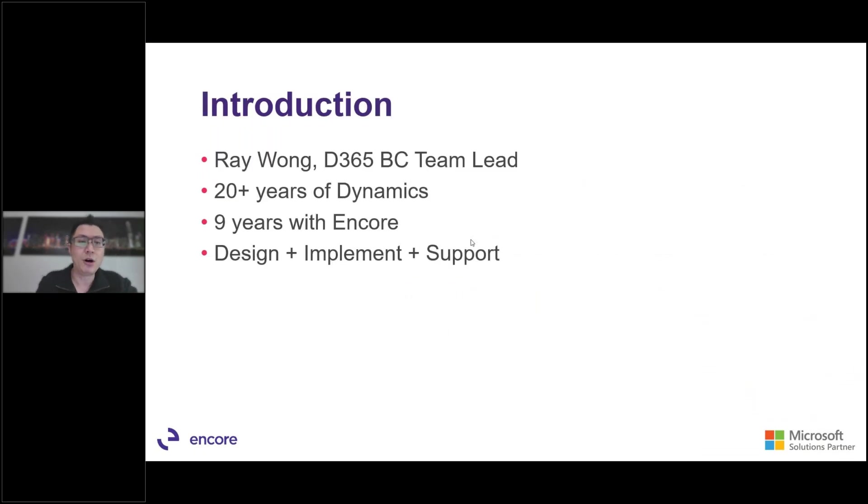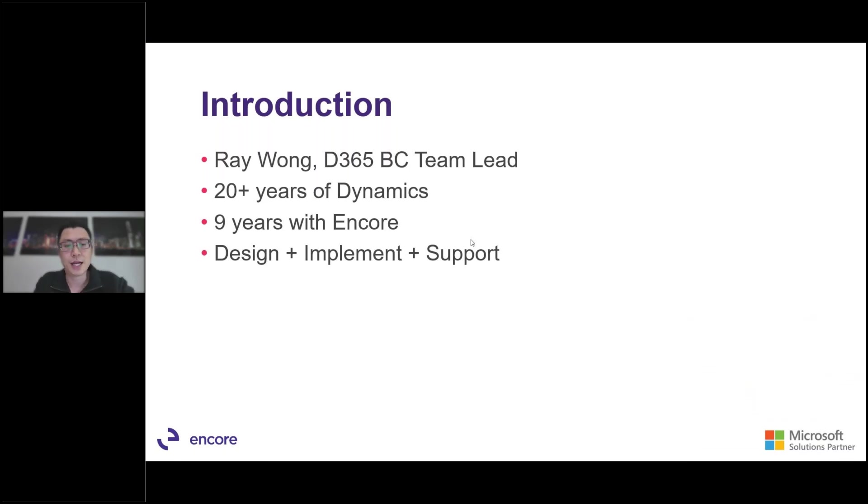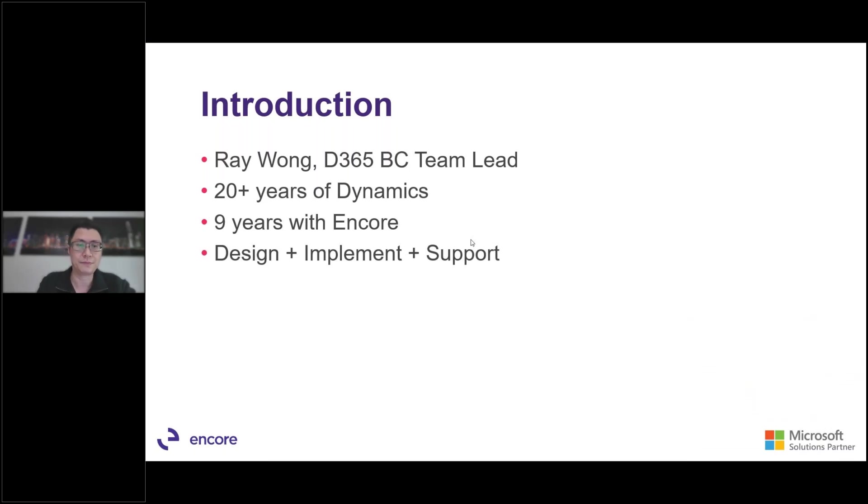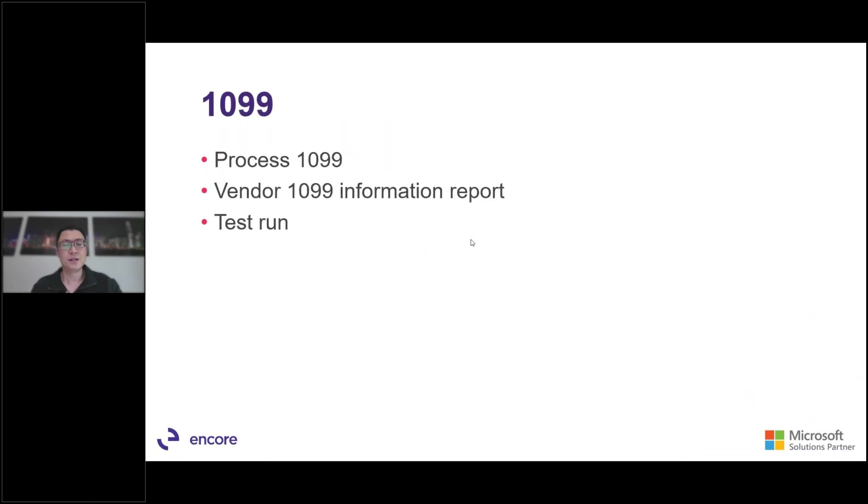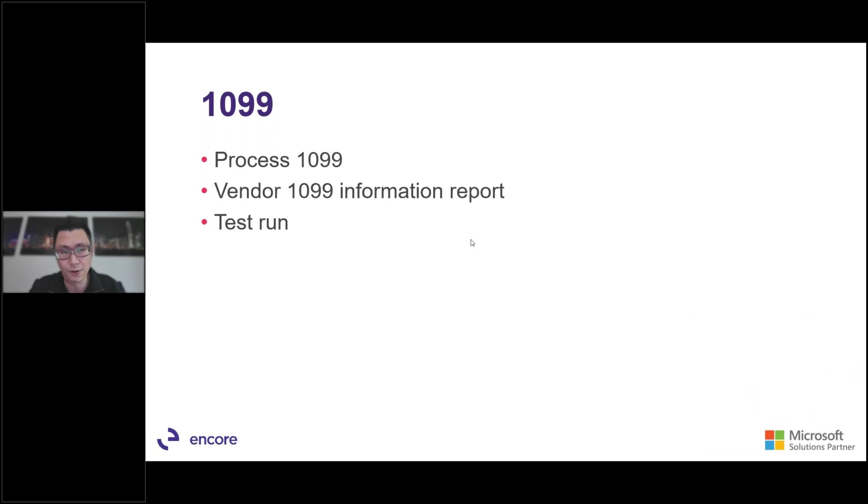My name is Ray Wong and I'm a team lead on the Dynamics 365 Business Central team. I've been in the Dynamics ecosystem for about 20 plus years and I've been with Encore for nine years. So typically what I do is I design, implement and support the Dynamics 365 Business Central system. So we'll start off the process. Typically the year end there's about eight steps. So we'll go through each of the steps and then we'll go through some of the tips and tricks of each step, things to watch out for and things to look out for.